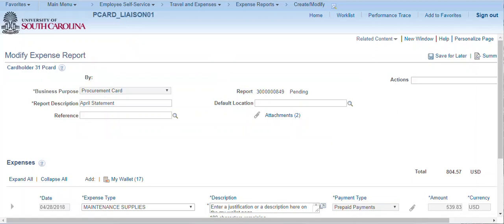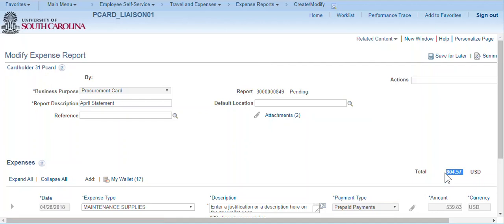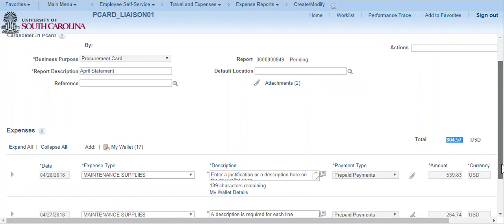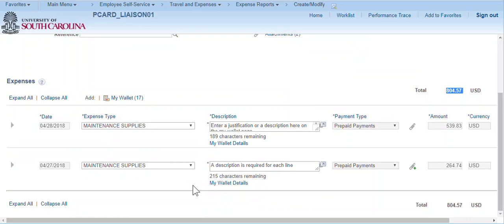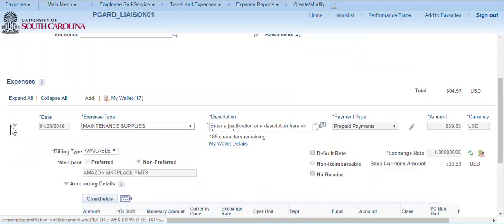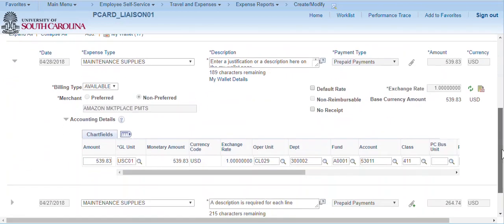Make sure all transactions representing the month in the statement have been copied into the expense report and updated correctly. The expense report total should be equal to the procurement card statement. In summary: the expense report matches the statement, the receipts and the statement are attached, all of the descriptions are entered, and the accounting information is correct on each transaction line.